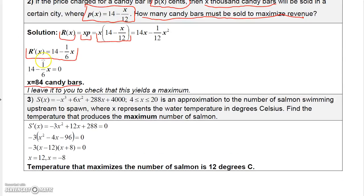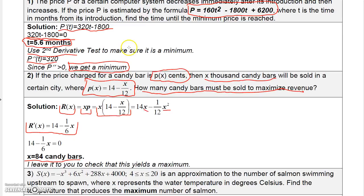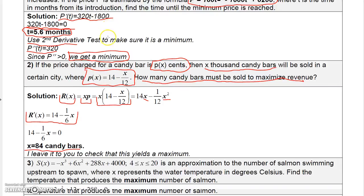In this problem I didn't calculate the actual maximum revenue — to find it, you would plug 84 back into the revenue function. Similarly, for the minimum price in problem one, you'd plug 5.6 back into the original price function to get the actual minimum price.